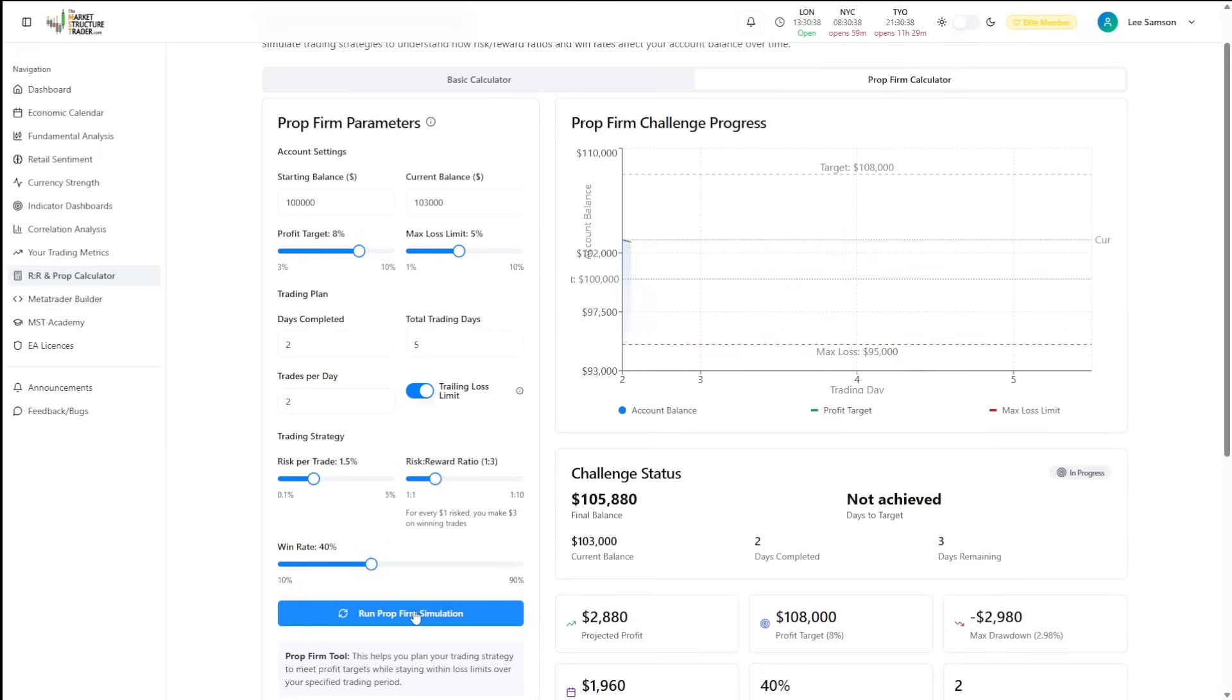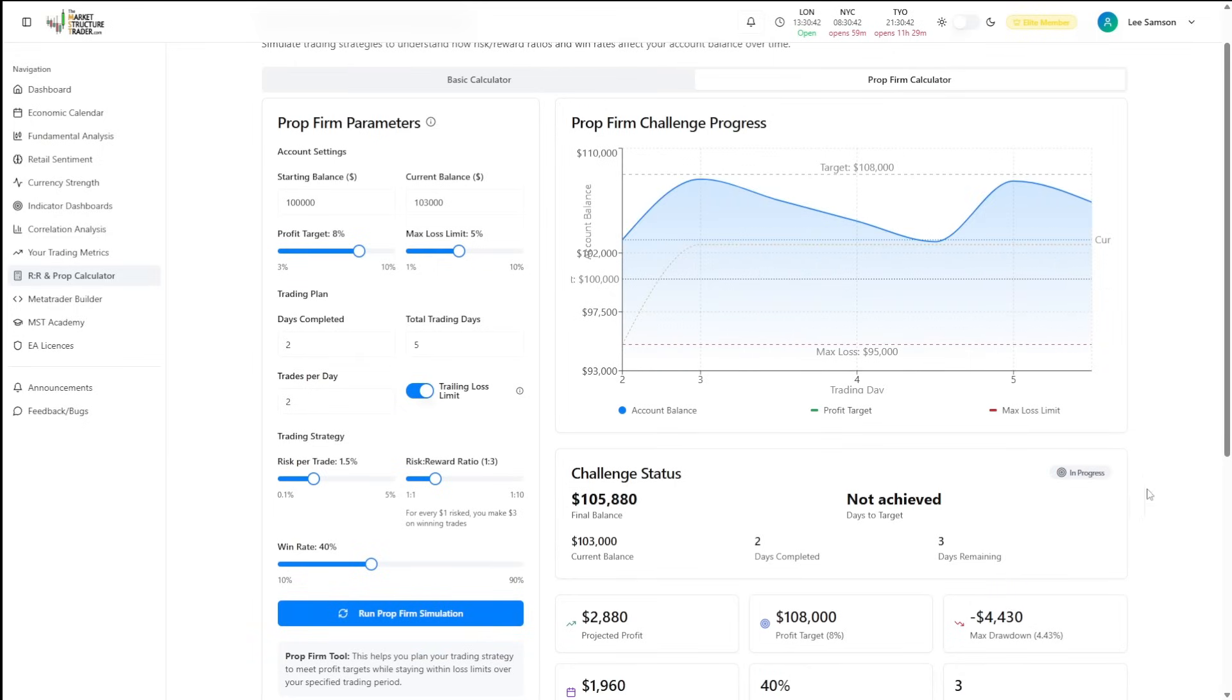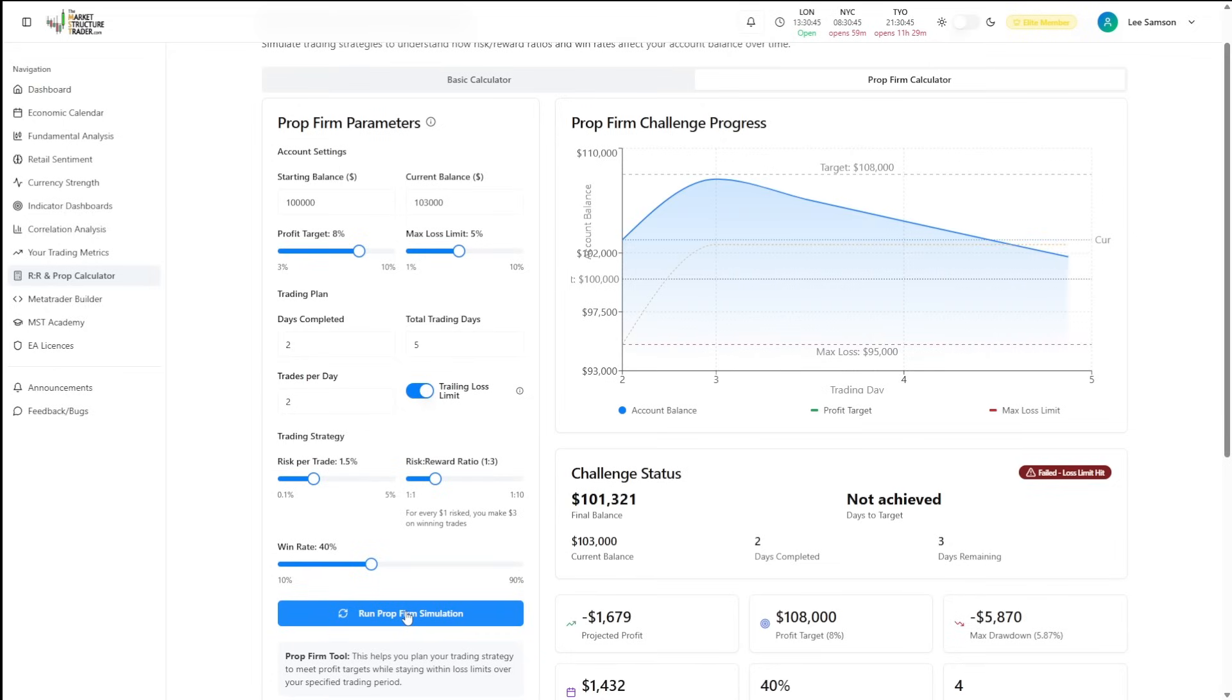And because you can run so many different simulations of this, it shows you what is going to happen the vast majority of the time.